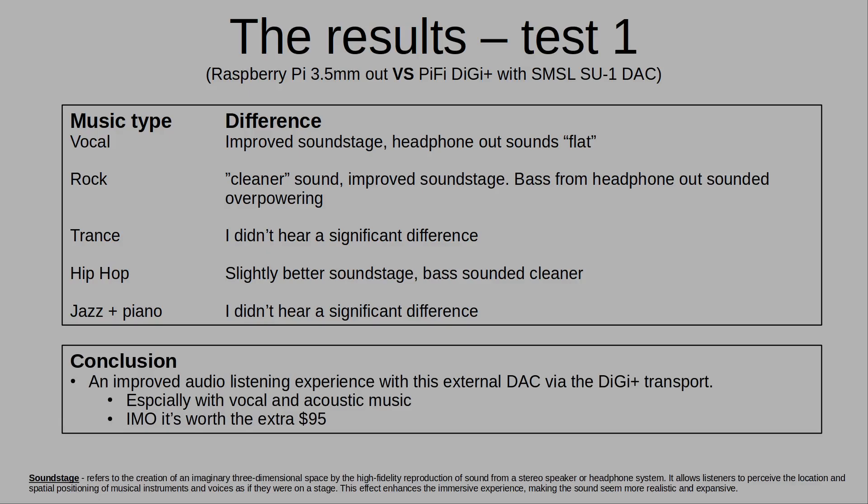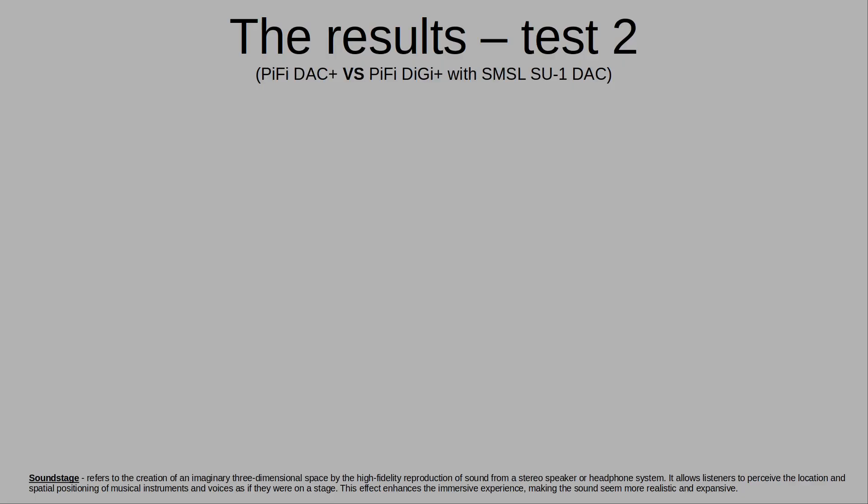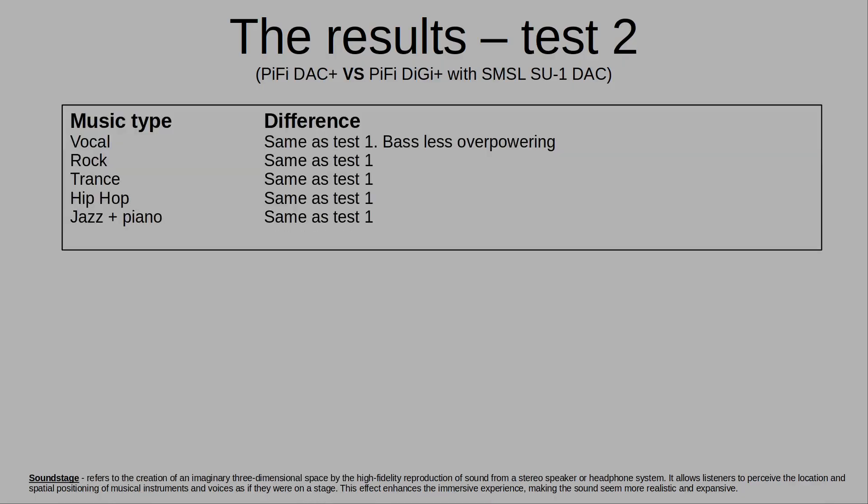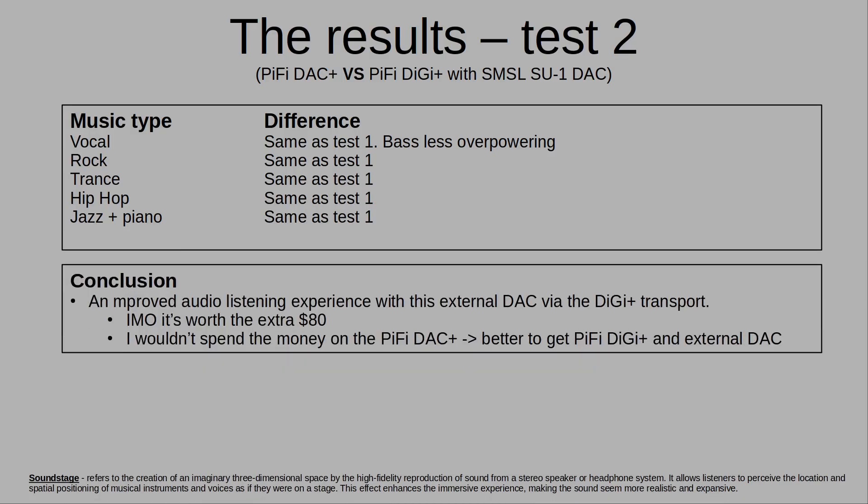Personally, I would not buy the PiFi DAC hat, but I would invest the extra $95 in the PiFi Digi hat and the external DAC, especially if you listen to a lot of vocal and acoustic music. So the results of the second test, this was the PiFi DAC versus the PiFi Digi with the external DAC. Basically, the same result, except that I did notice that with vocal music, the bass was less overpowering using the external DAC. In my opinion, I would stick with the headphone out or get an external DAC and a PiFi Digi Plus, unless you have a Pi 4 or 5 which has no headphone out. And then perhaps I'd consider the cheaper DAC hat.